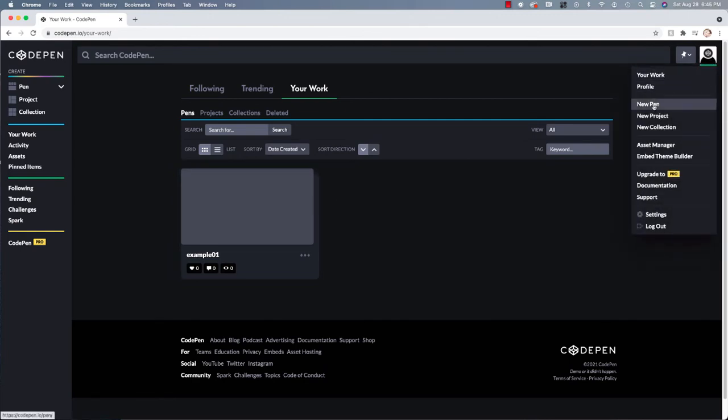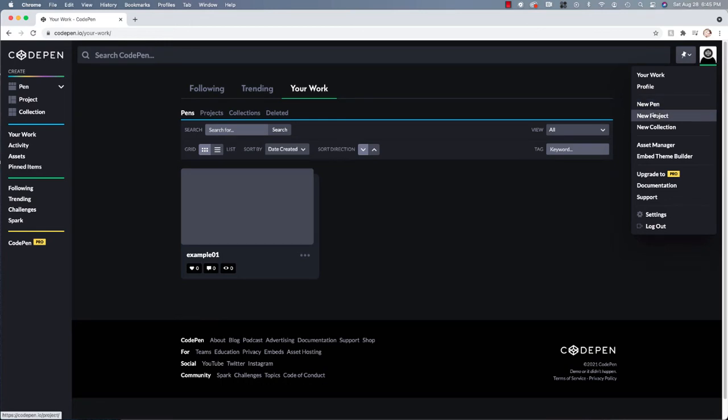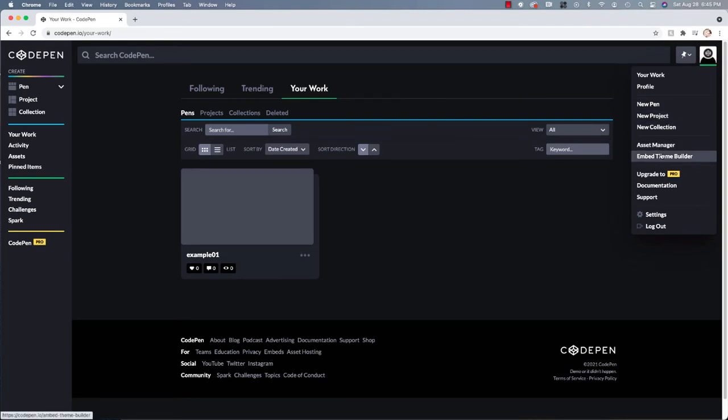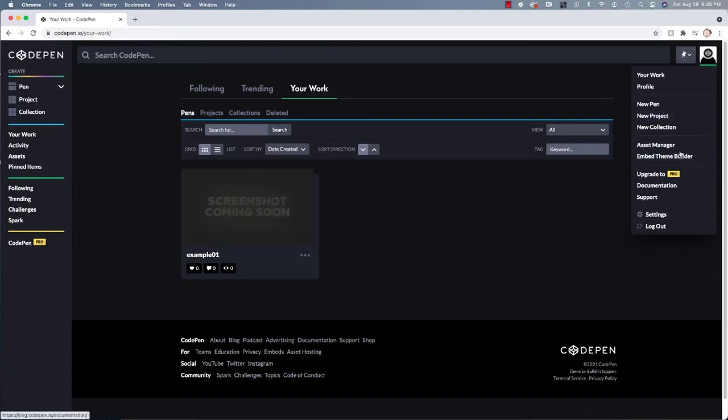In addition to that, we have the option to create a new pen, a new project. And don't worry so much about these, the difference between these and a new collection. We also have an asset manager and, you know, some other things that are not going to be terribly important for us.